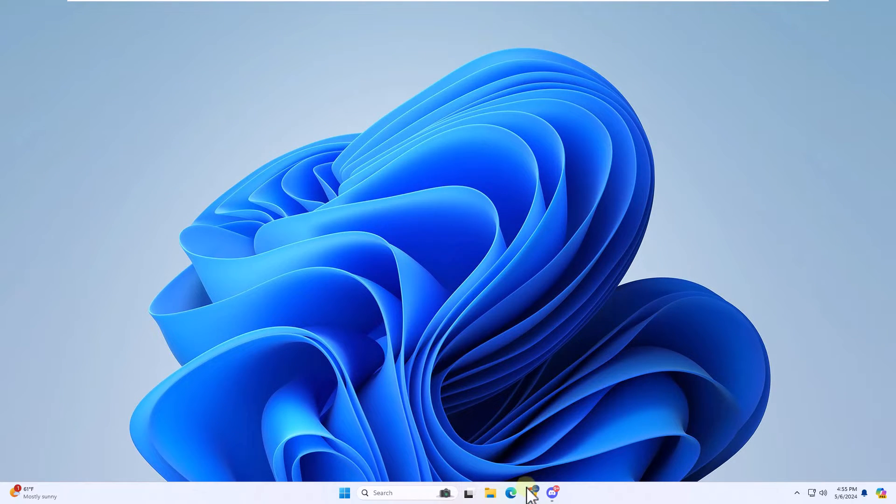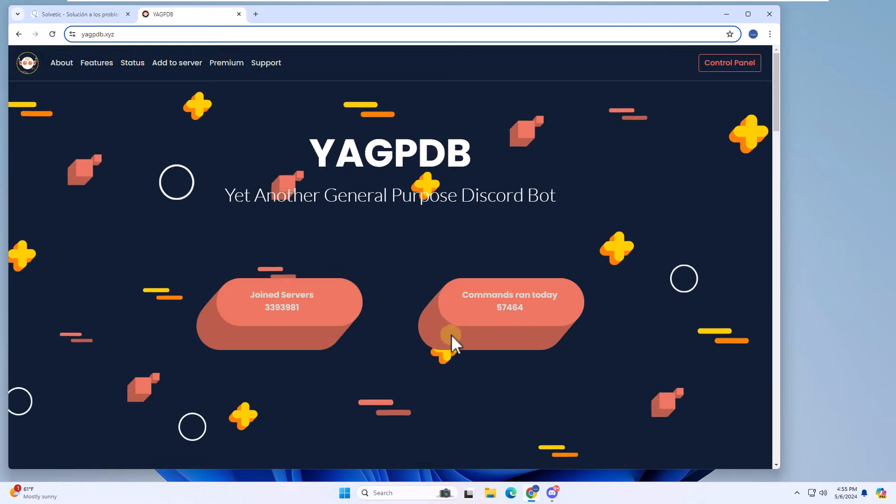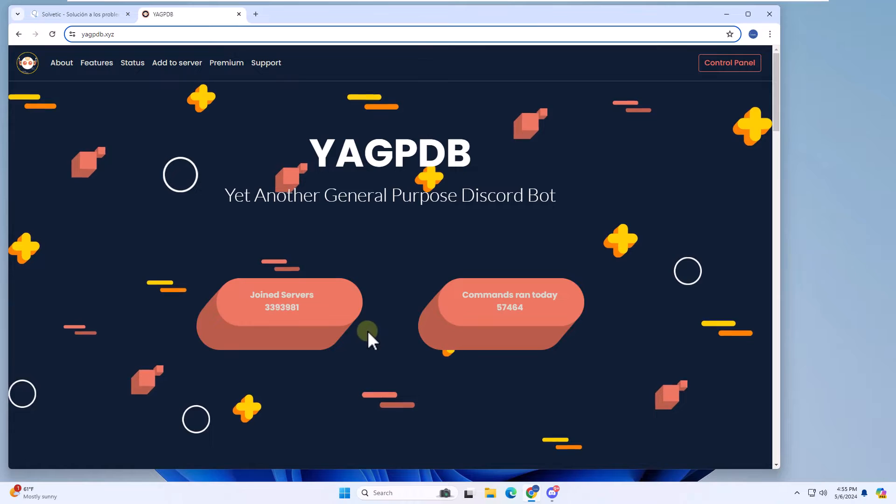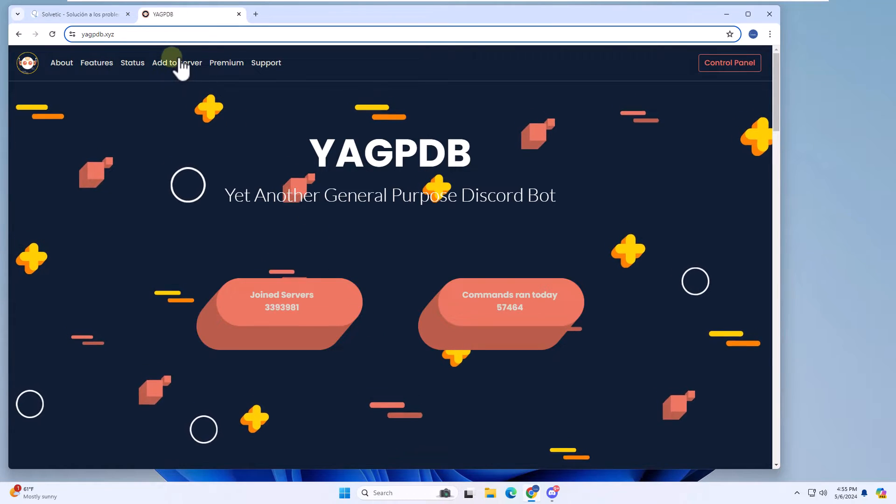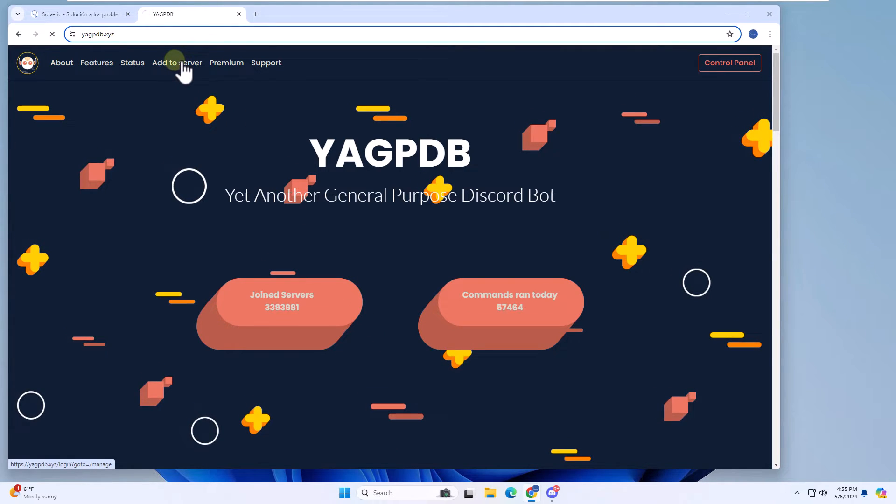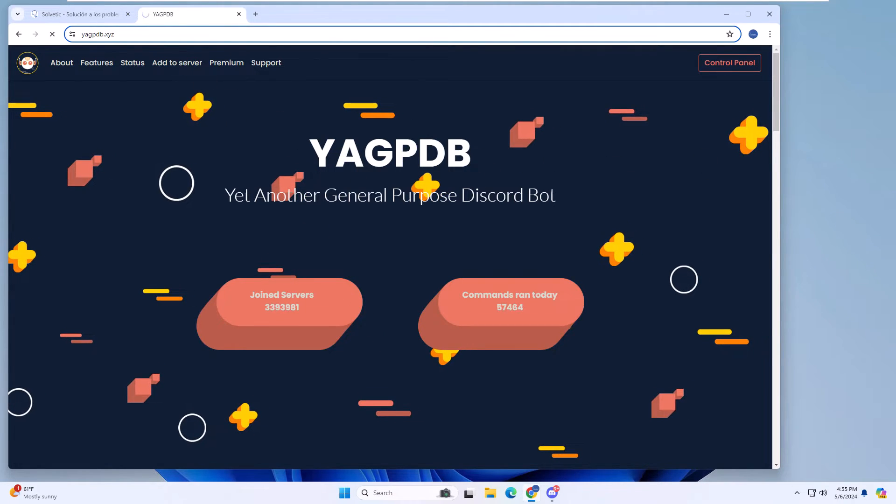Now go to the link that we left you in the video description. Here, you will click on add to server. You must authorize access to the servers.